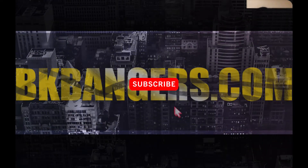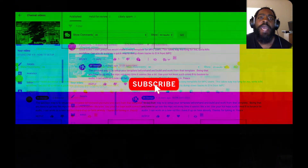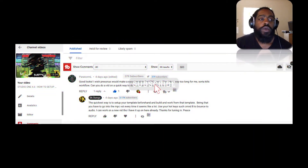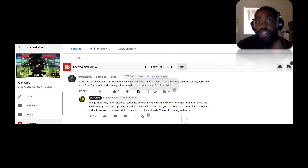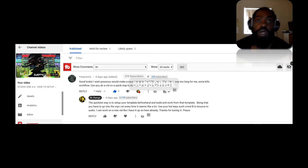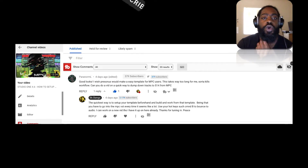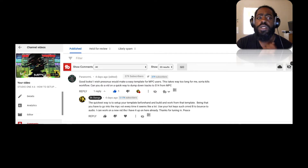Thank you guys for joining in today. I am BK back with another banger. Today we're going into how to bounce your audio — a simple way to bounce your audio inside of Studio One 4.6.